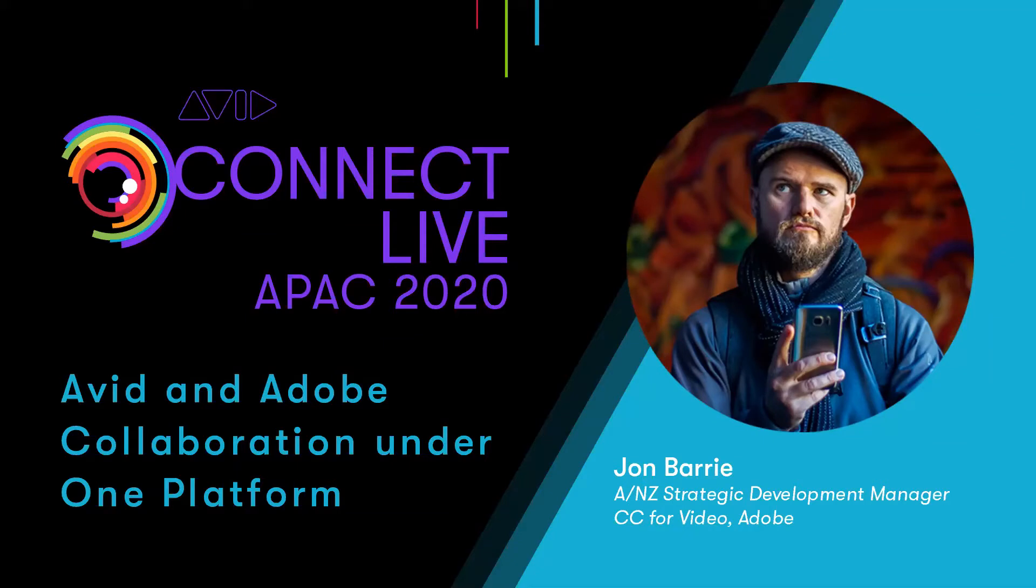Let's take a quick look at the new Avid Media Central Cloud UX integration with Avid's Craig Wilson, broadcaster and media enterprise production evangelist.